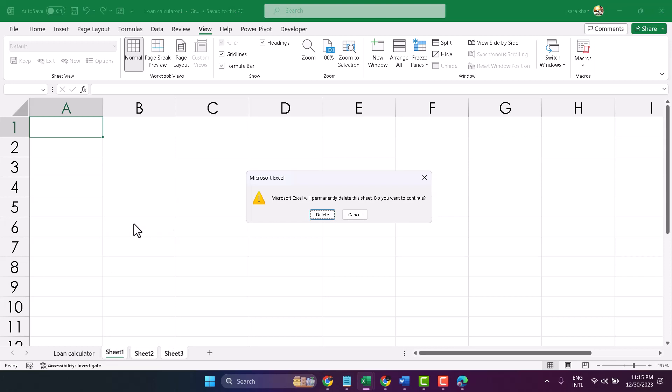You will see a notice that Microsoft Excel will permanently delete this sheet. Click on delete.